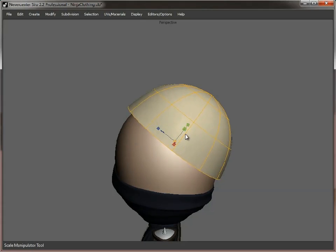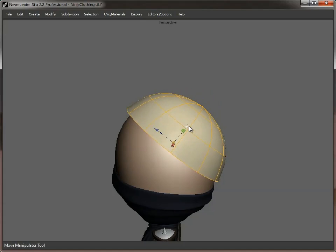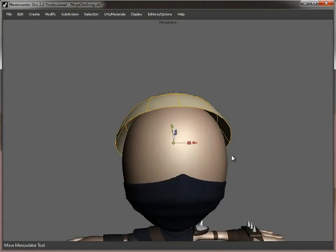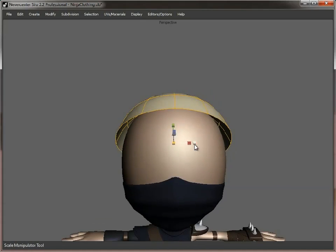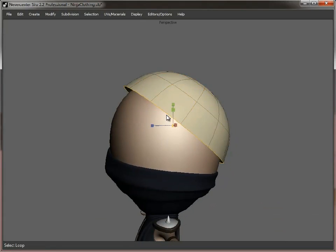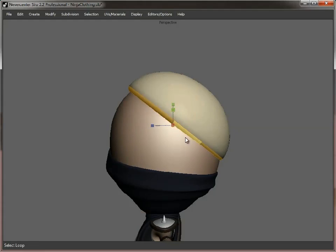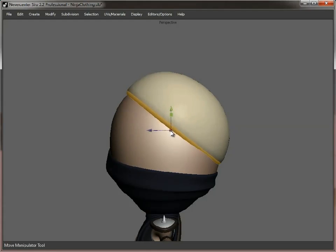So, again, we'll just scale that to fit. Like that. And then we'll just give it some depth. Just pull that down like so.